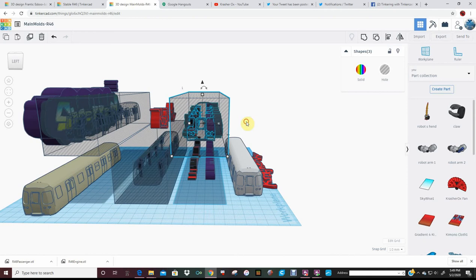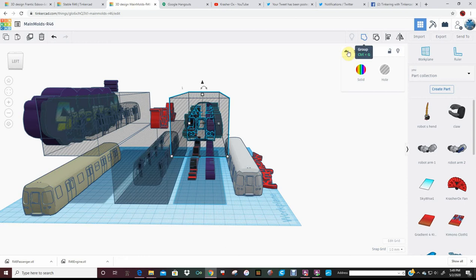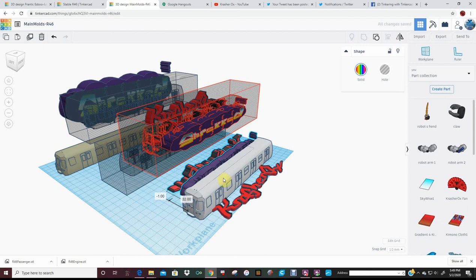And then when you group it, you should have the colors you want. So let's bring this over and play around with the dimensions.